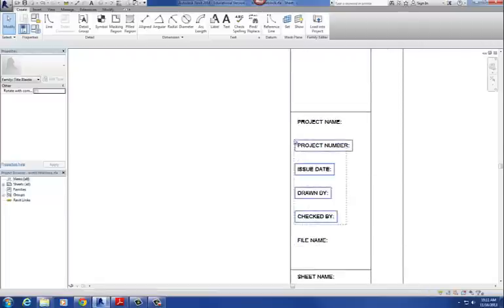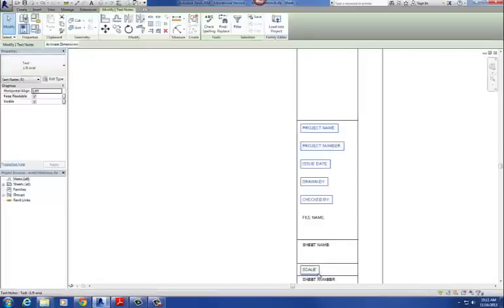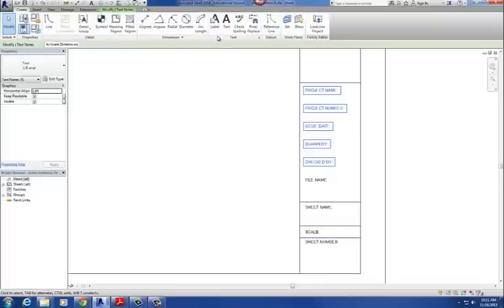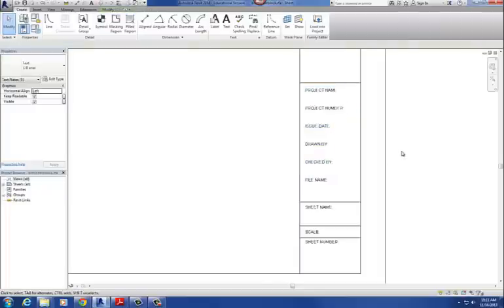All except for file name, all of these parameters — including sheet name, scale, and sheet number — all exist in your typical Revit project file. So there's a tag built in for each one of these. But for file name, we're going to have to create our own tag, and that's where we're going to get into shared parameters. I'll explain what shared parameters are — it's actually a really good function of Revit, but it's a little bit difficult to understand.